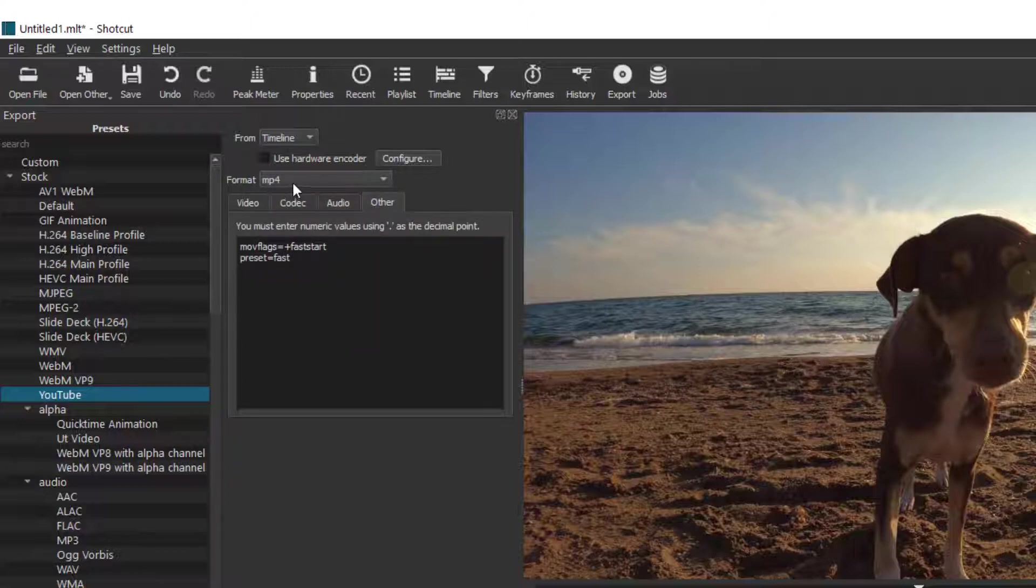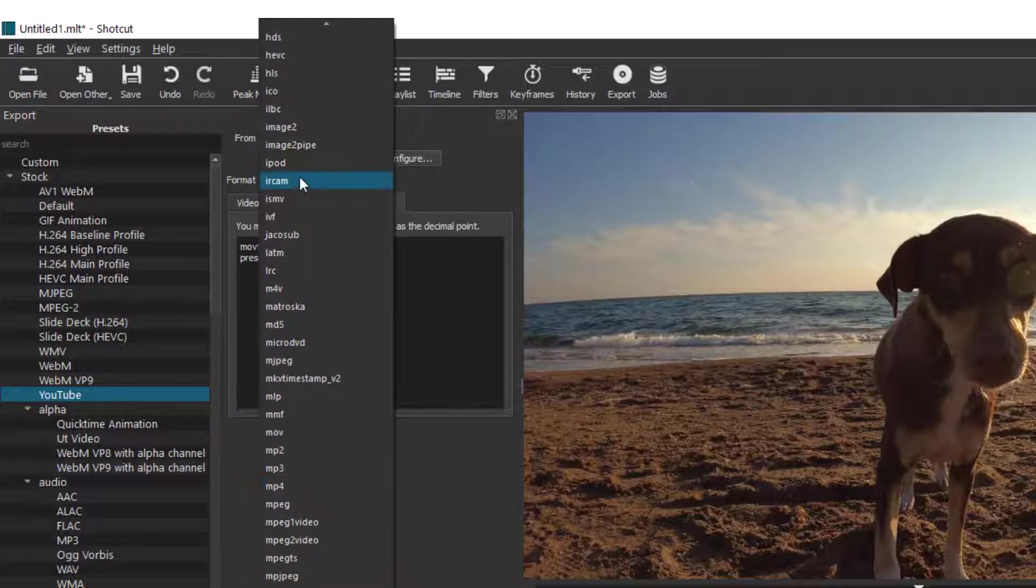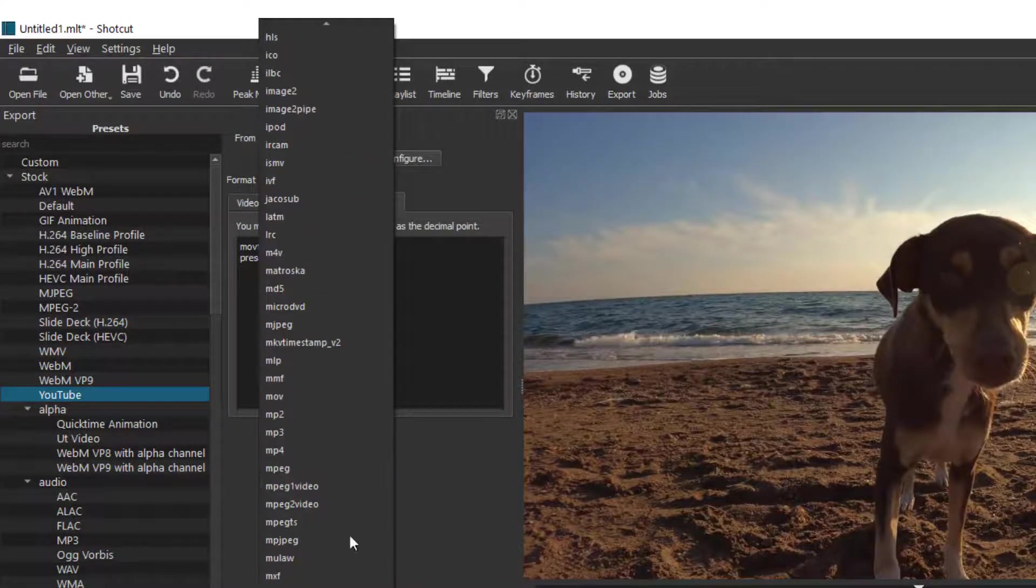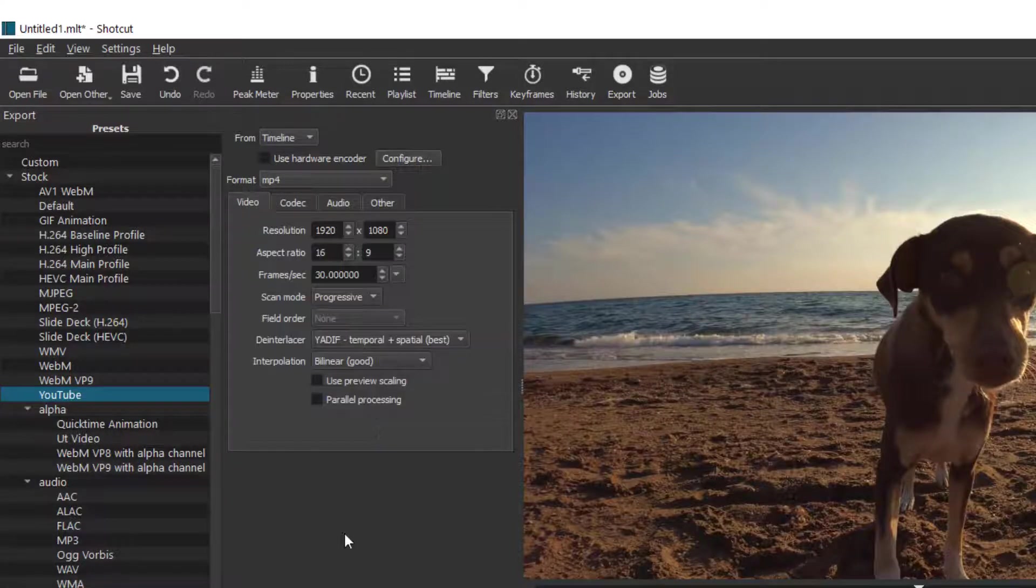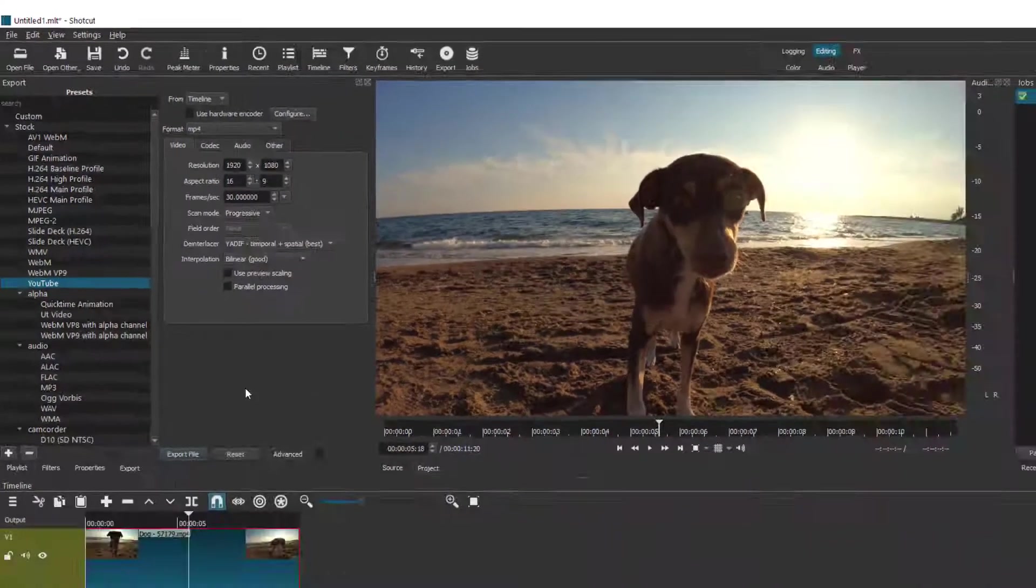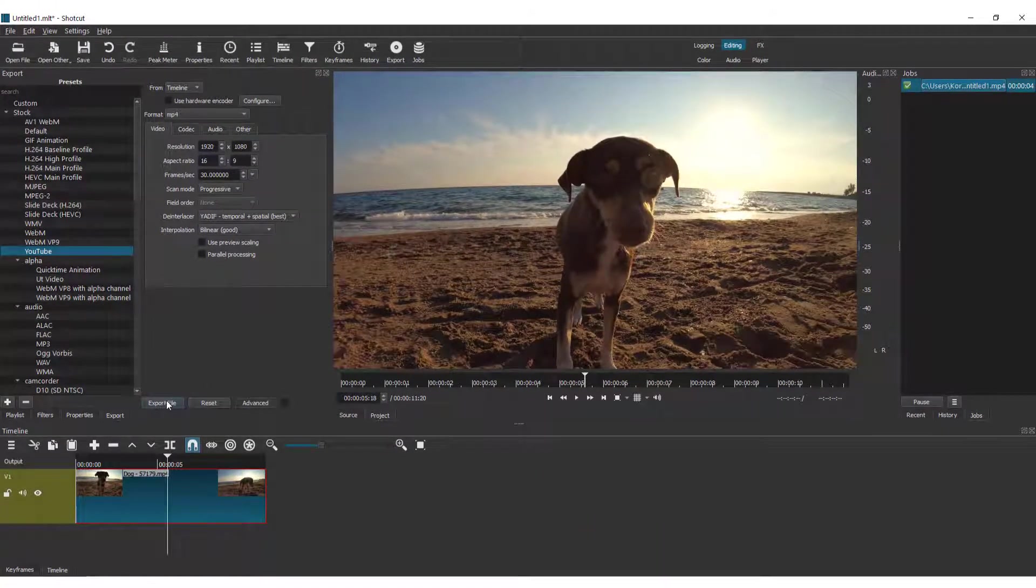Over here in Format, you can choose the format of your video that you want to export. I recommend leaving it as MP4. Now all you need to do is click Export File.